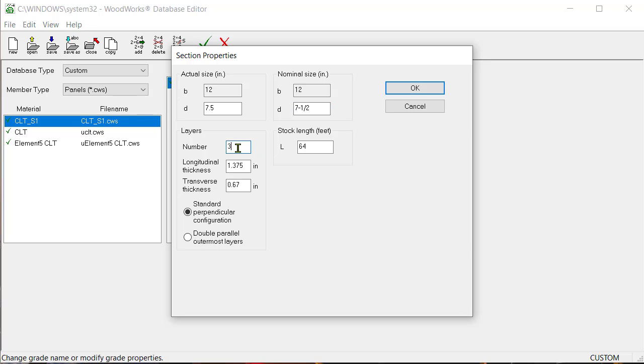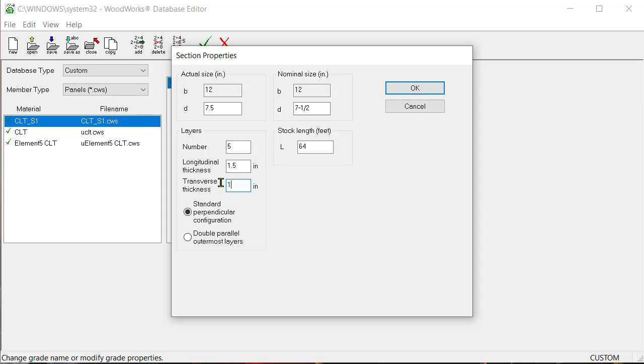Continue by entering the number 5 under the layer section. Note that the individual thickness of each layer of lumber in the panel is equal to 1.5 inches. That being said, enter a value of 1.5 for the longitudinal and transverse thickness.